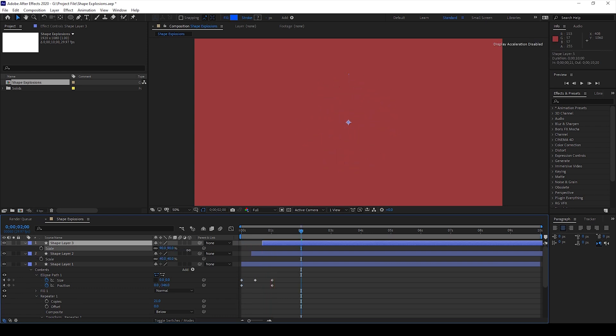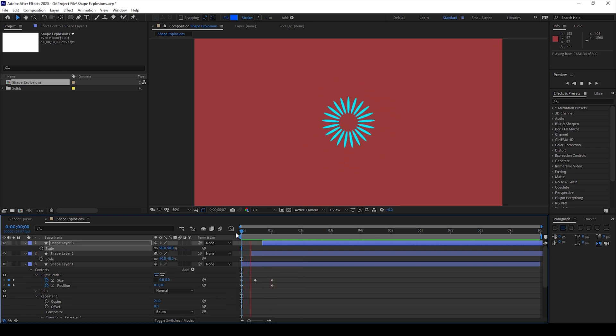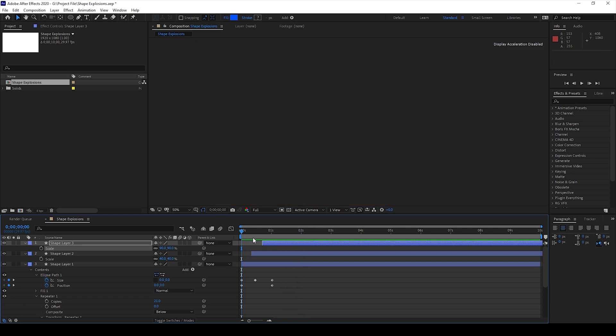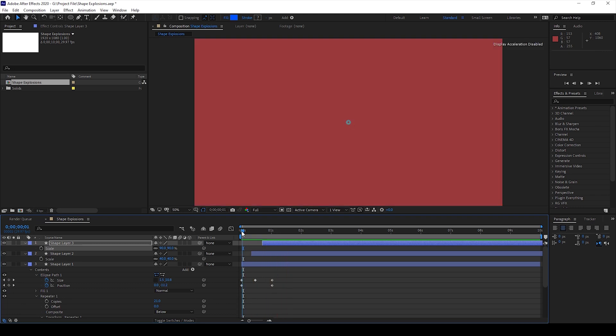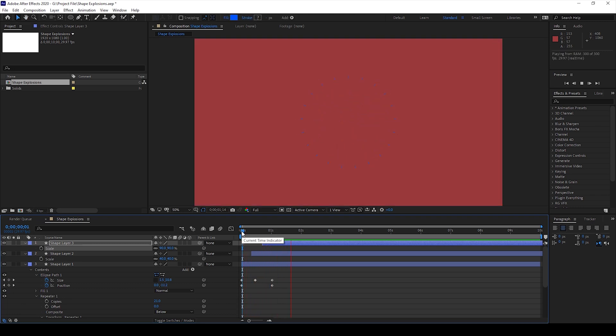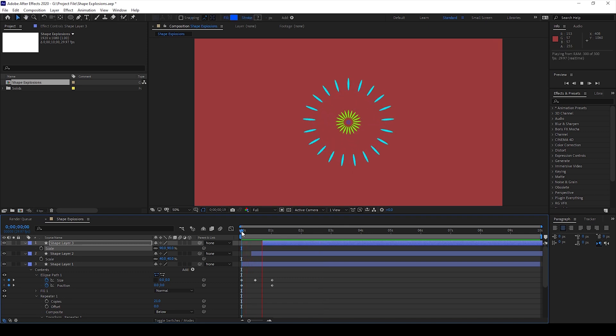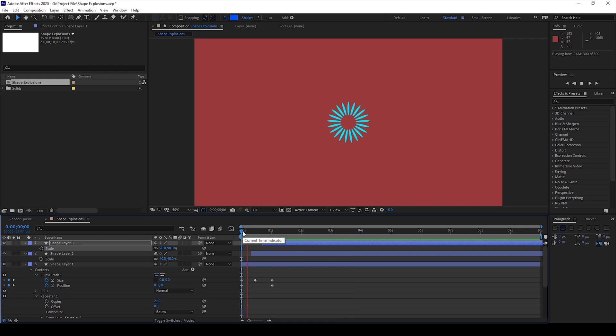After Effects is all about creativity. You can change the values here and change the duration in the timeline and make some cool explosions using shape layers. I hope you found this video helpful and if that's the case give us a thumbs up and see you guys next time with another tutorial.